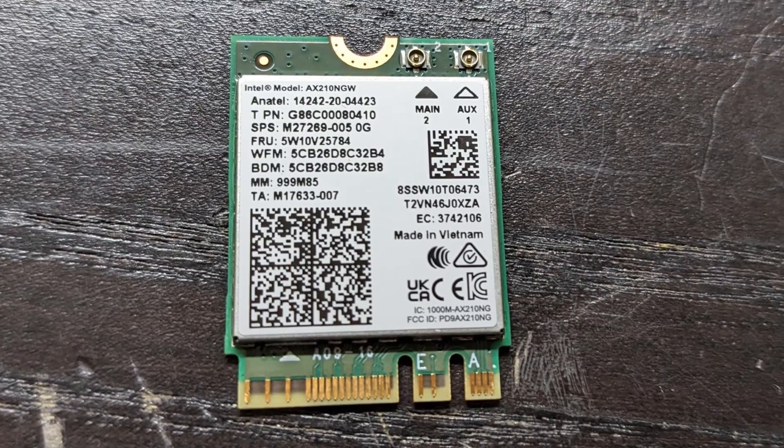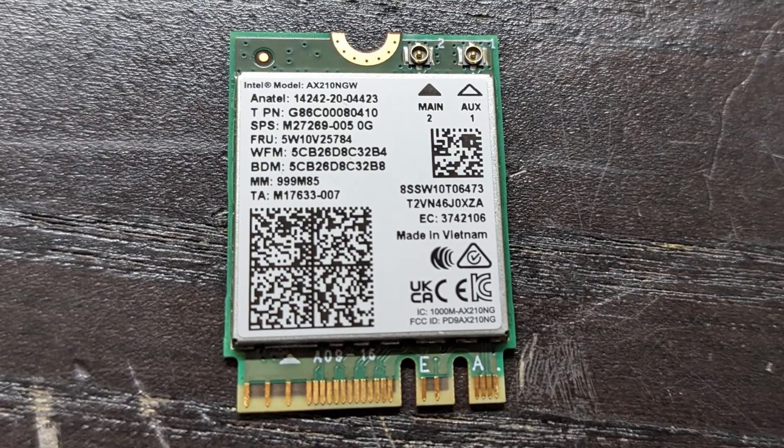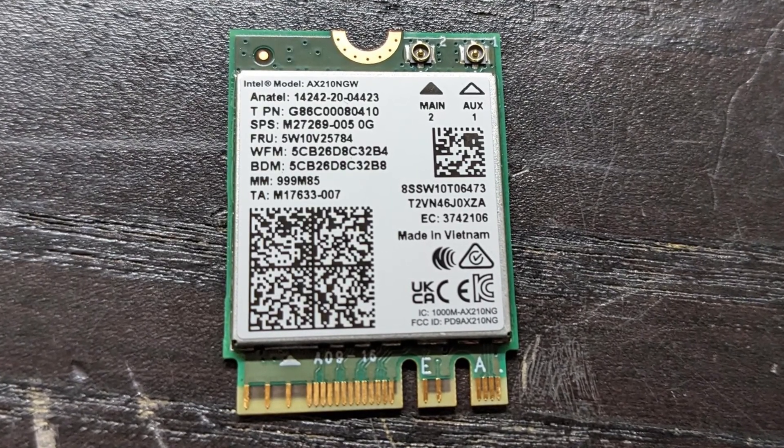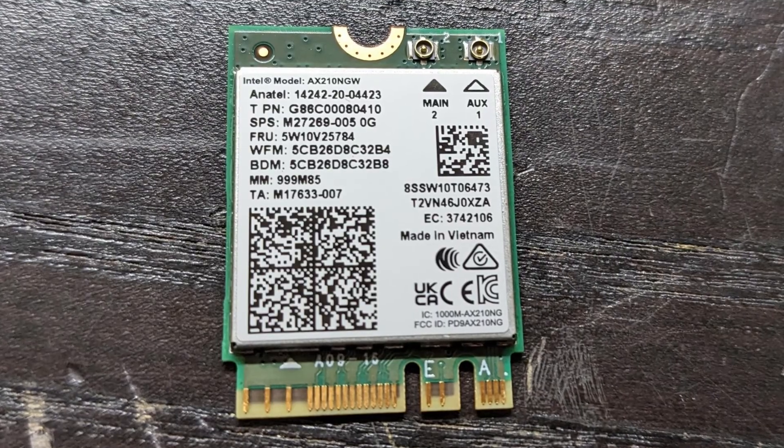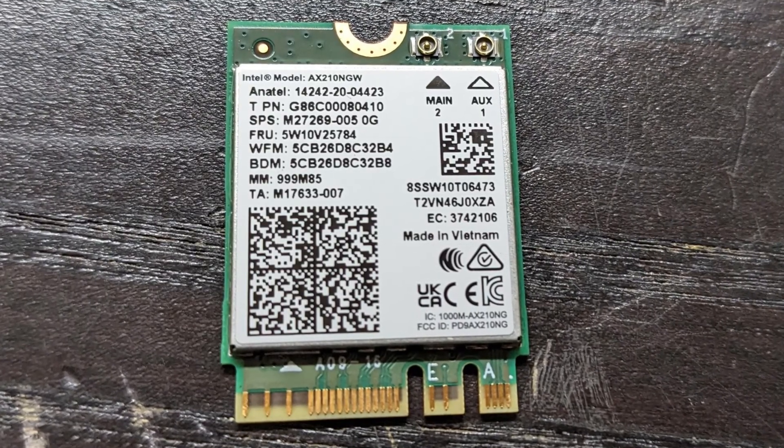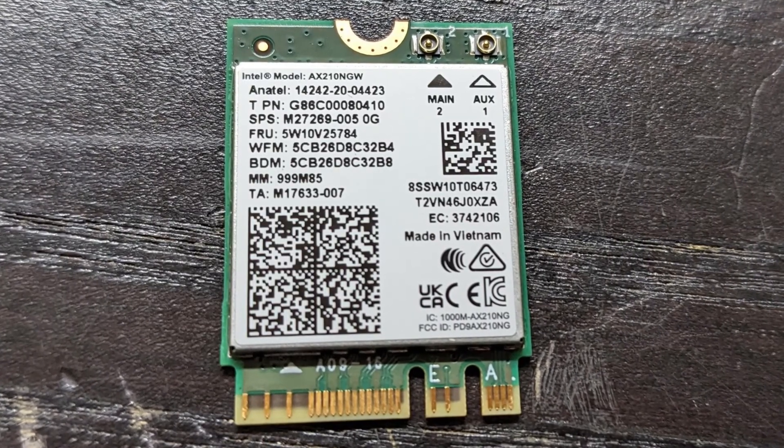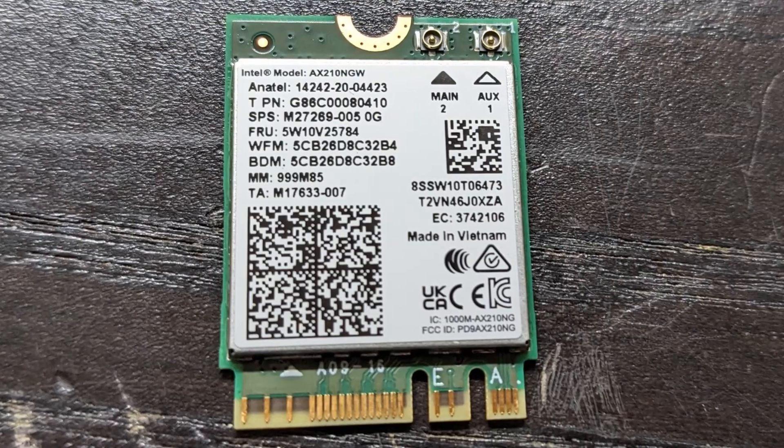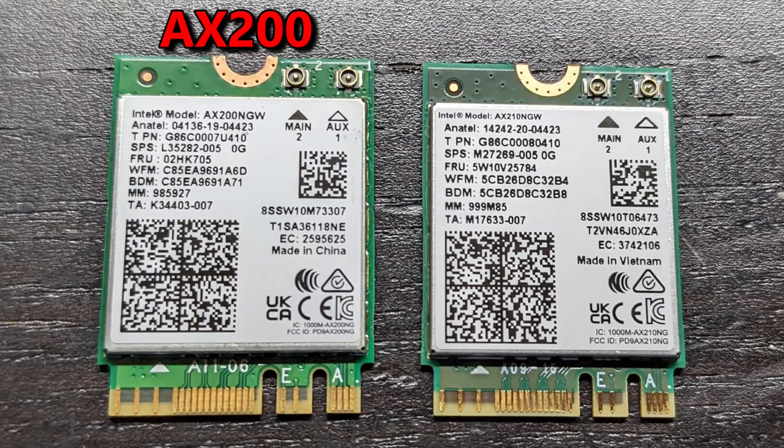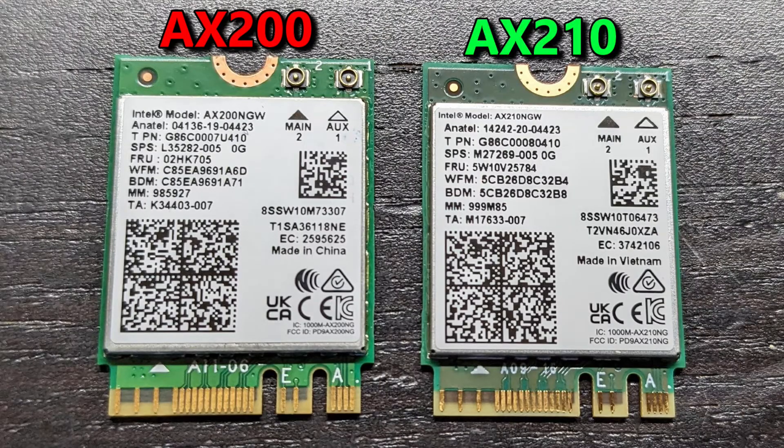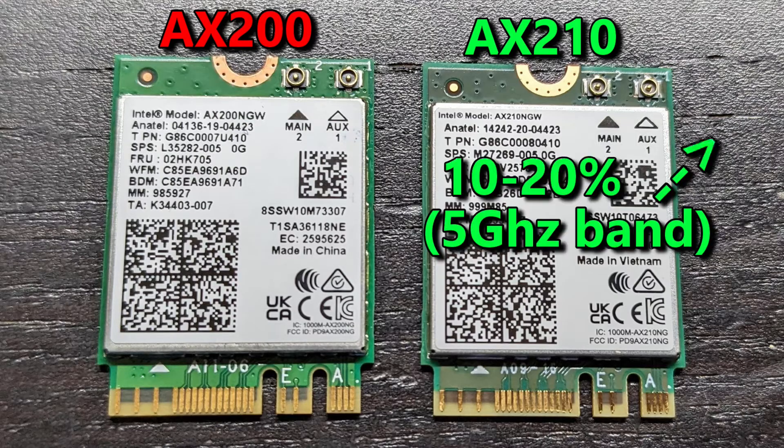As long as you have a motherboard with an M.2 Key A or Key E and your motherboard supports the PCI Express interface, this card can be installed on both AMD and Intel CPU laptops. I actually upgraded from an AX200 to this AX210 and I noticed an improvement in upload and download speeds of about 10-20%.